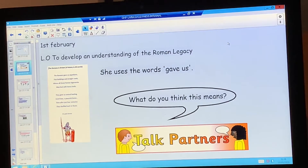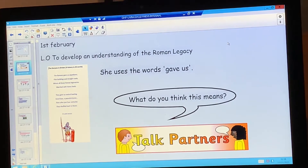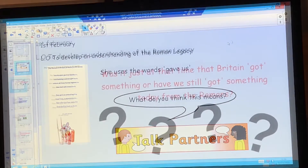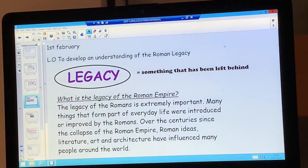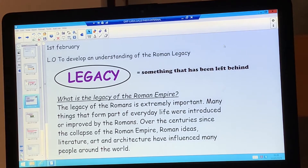I hope you enjoyed listening to the poem. In the poem, Judith Nicholls, who is the author, uses the words 'gave us' a lot, so I just want you to take a moment to think about what you think that means. Was it just at that time that Britain got something, or have we still got something today from the Romans? Let's think about our learning objective and particularly the word legacy.